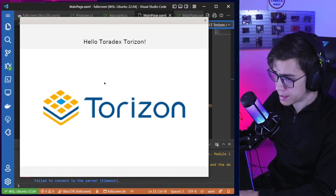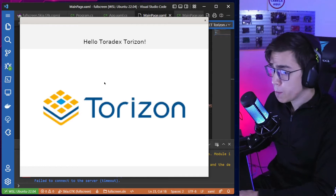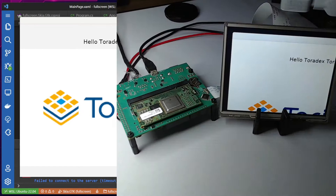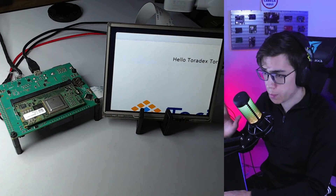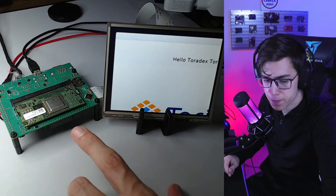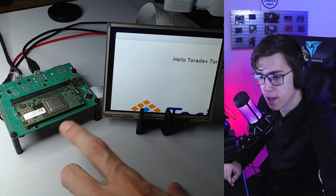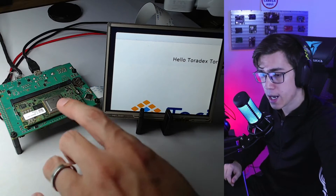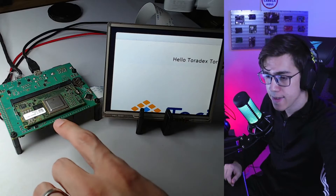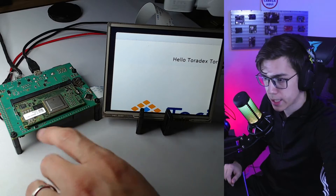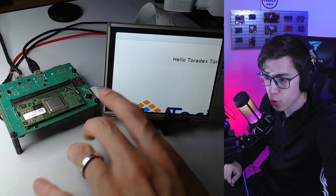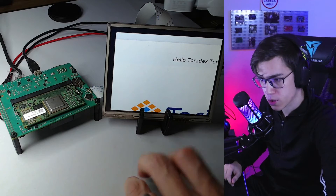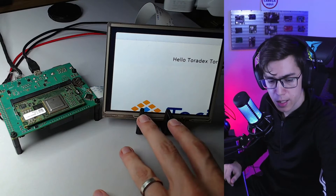I'm also running it on my development board here. I have a Toradex Aster with a Toradex Colibri iMX8 module, and I'm also connected to a five-inch screen.